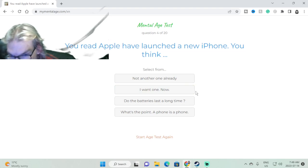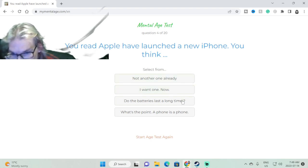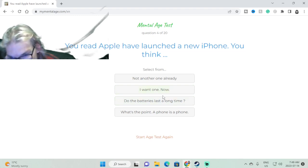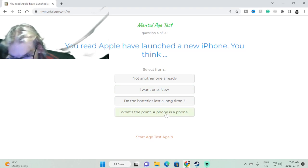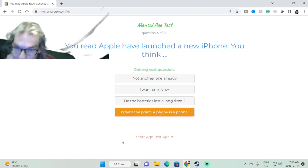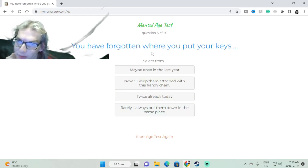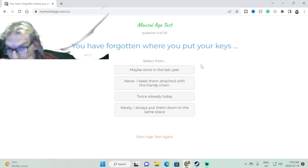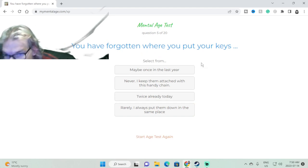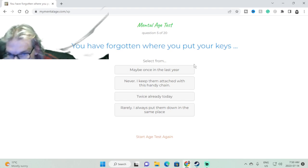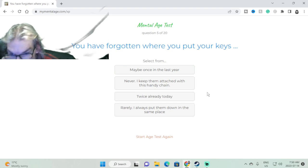You read Apple have launched a new iPhone, you think... probably this, because I'm just simple that way. You forgot where you put your keys. I've never locked myself out of my place.